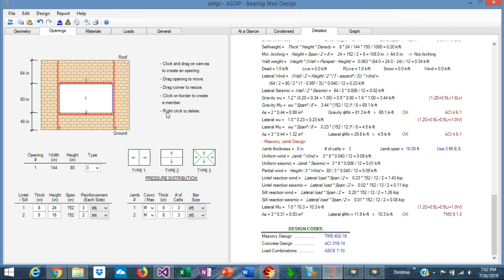So basically, in this new feature, the program calculates the capacity of all these members that were created and compares the capacity versus the applied loads. In the case of the lintels, the program determines if the arching effect is applicable to the lintel. In that case, only this triangle of 45 degrees on top of the lintel applies.